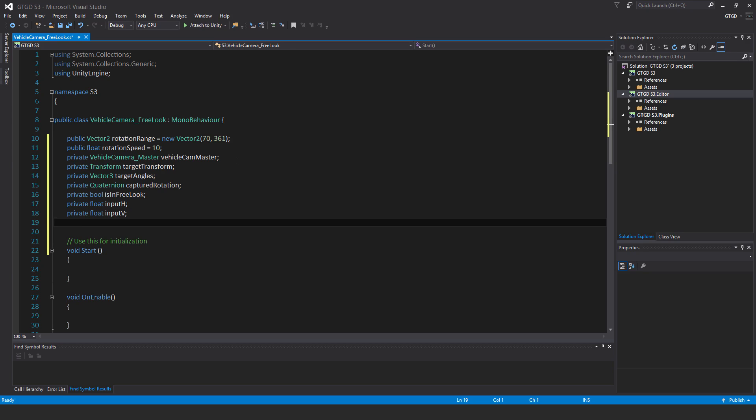Private vehicle camera underscore master, vehicle cam master. Private transform target transform, private vector3 target angles, private quaternion captured rotation, private bool is in free look, private float input h, private float input v.